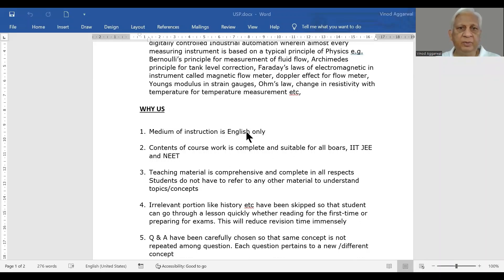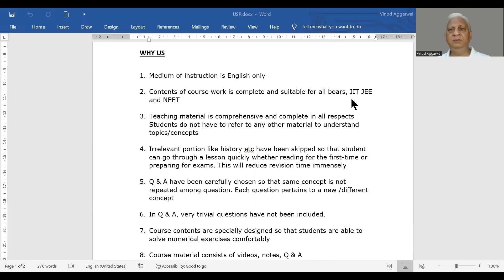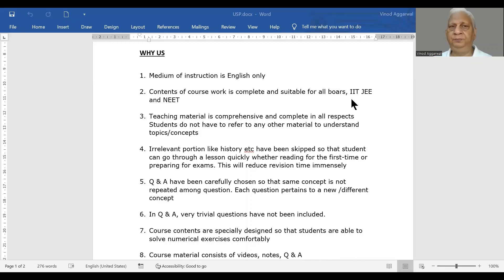The medium of instruction will be English only. All the relevant links to the course material are given below. This content of the course is complete and comprehensive for all board exams, for all IITs, JEE, and NEET. When I say it is comprehensive and complete, we have concised it in such a way that this course contains only the core material which is just essential to understand the concept and carry out any numerical problem solving.